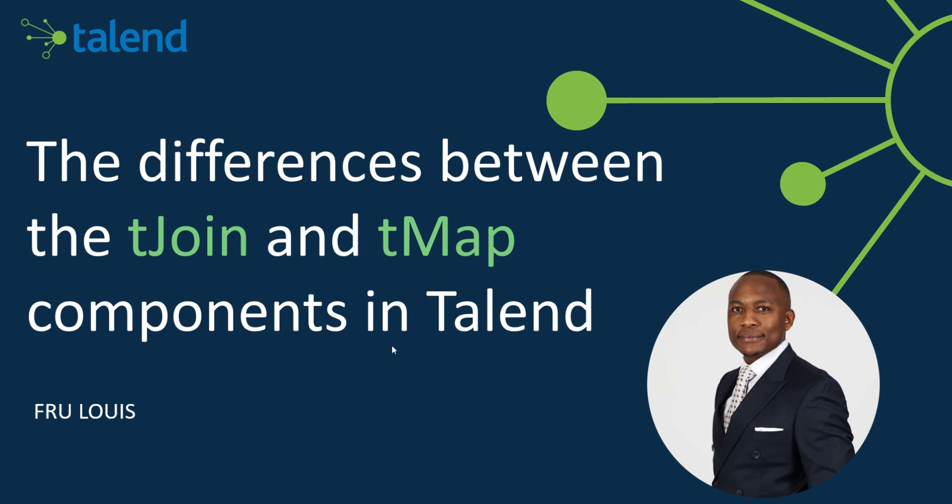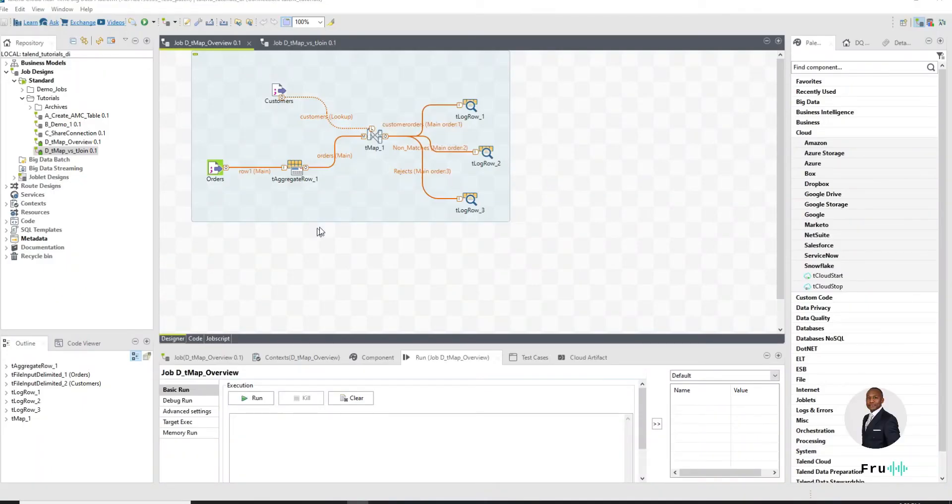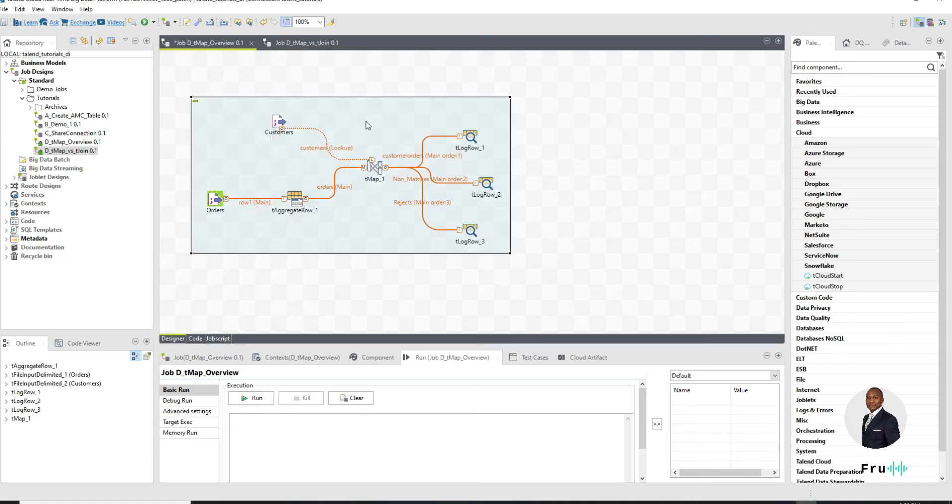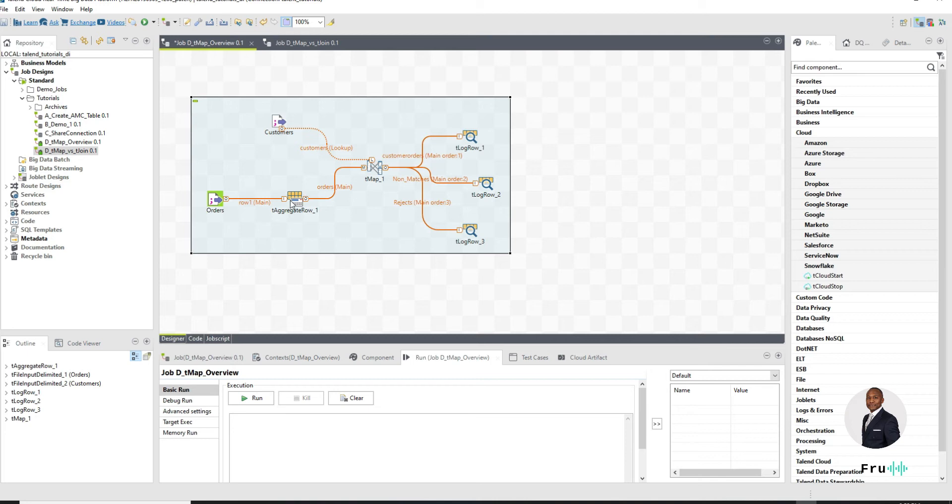That said, we're going to switch over to the studio environment. On my screen I have this job we've been using as an example in a couple of videos. This particular job gets customer information, it gets the orders, it aggregates the orders for each customer, and then we do a join.